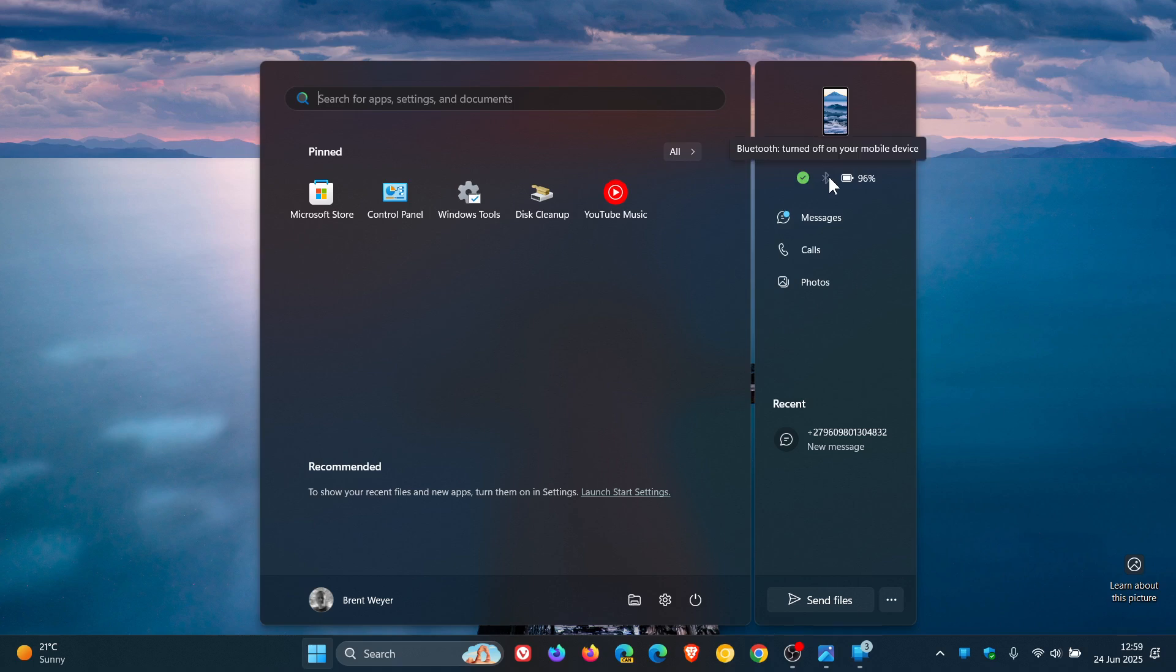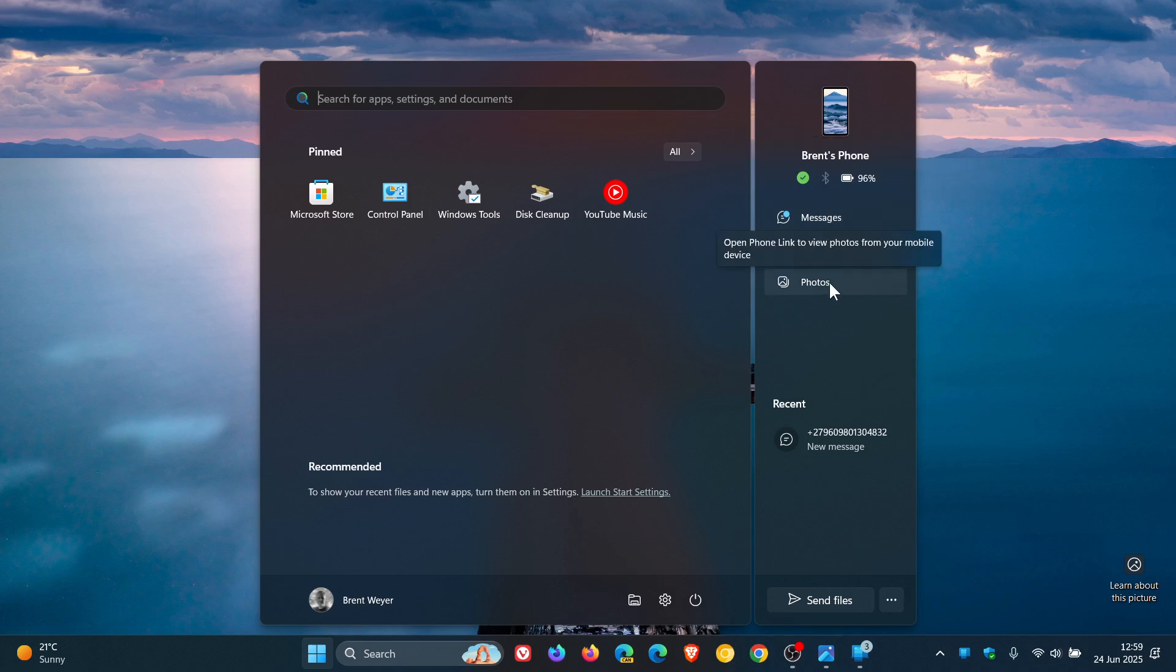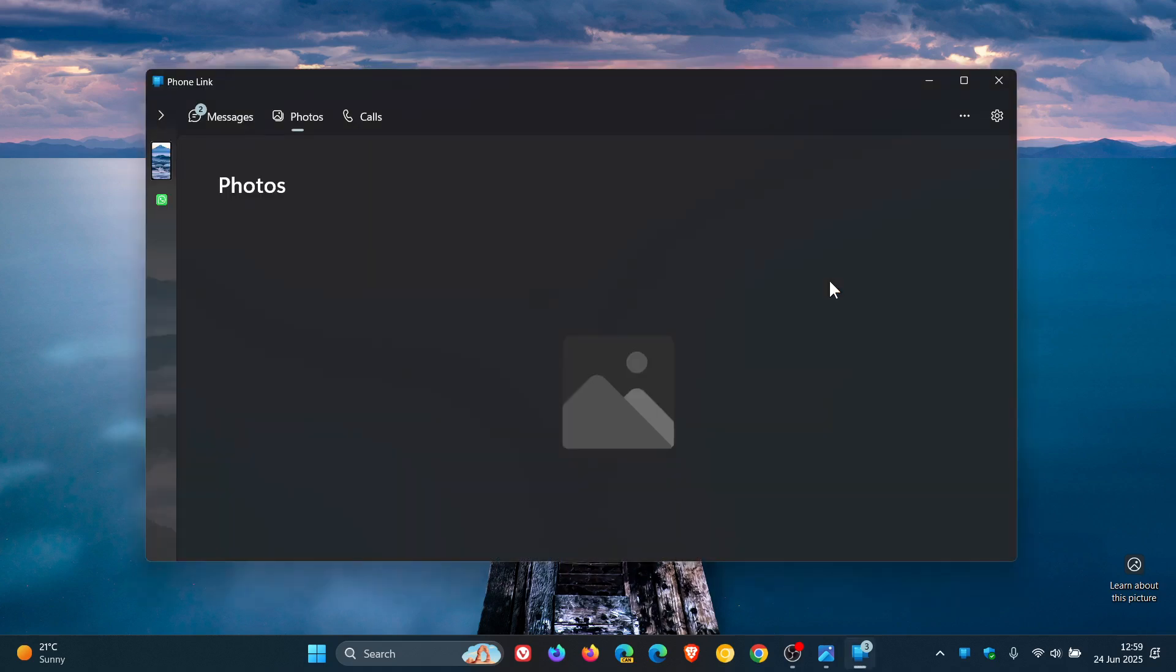That'll be if Bluetooth is on, mine is off, and there's your battery. If you click on any of these shortcuts, it just takes you directly over to that section, photos, calls, or messages in the PhoneLink app.